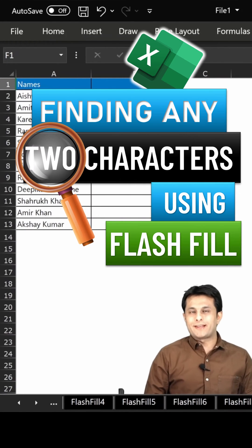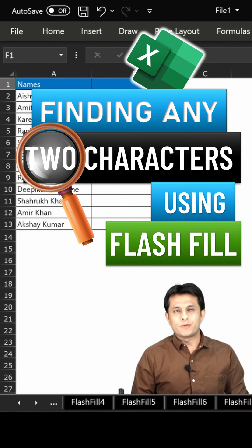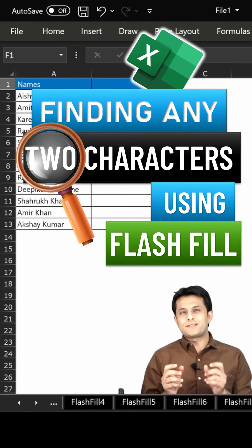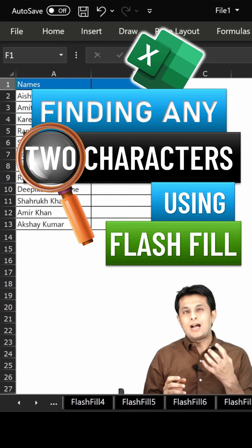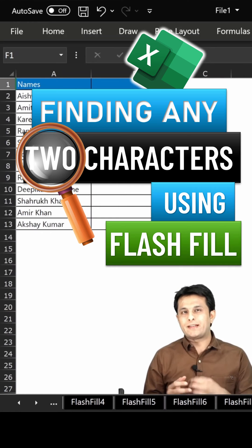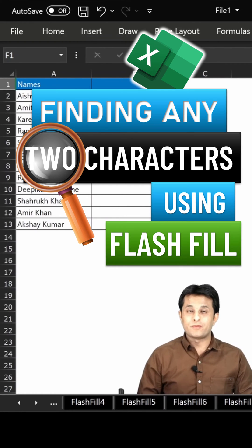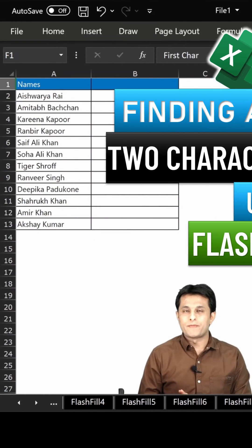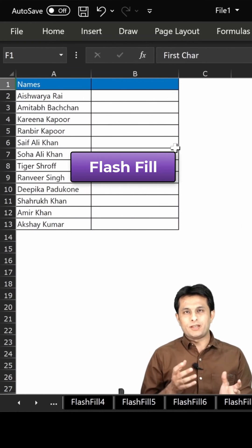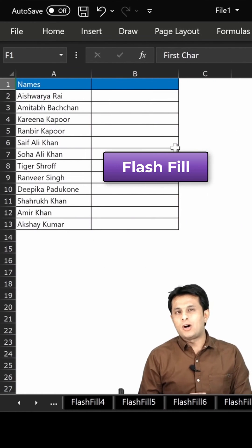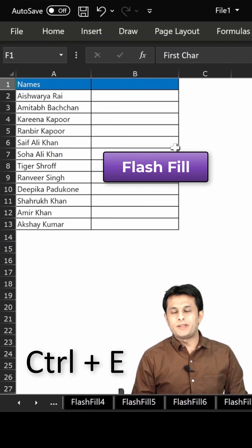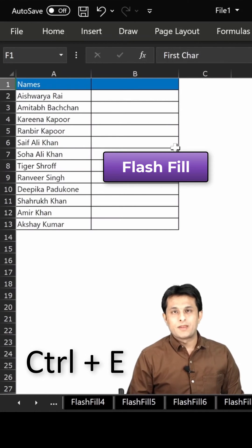Welcome back to a new video in Excel. In this video we'll find out how some characters can be extracted from a text without using a keyboard formula. The topic is Flash Fill, and the shortcut is Ctrl+E.